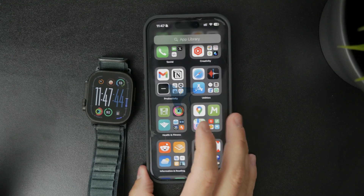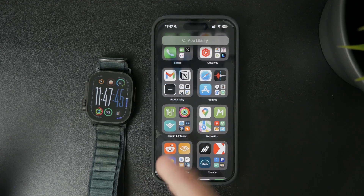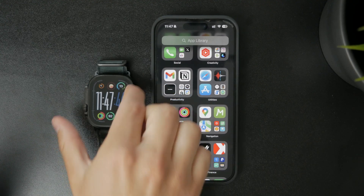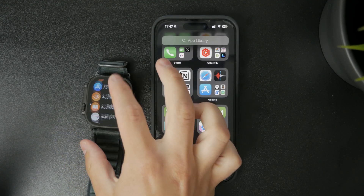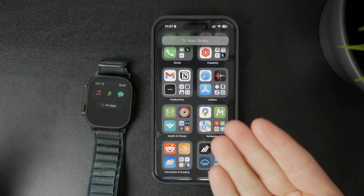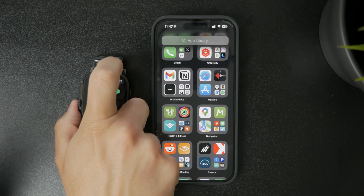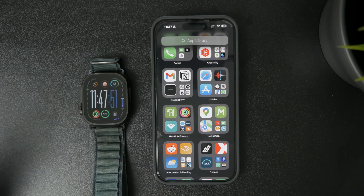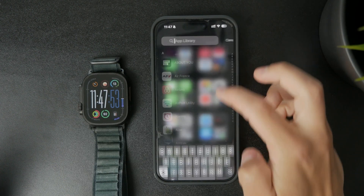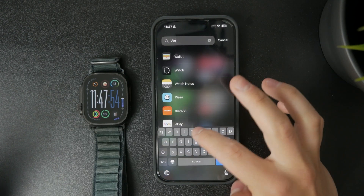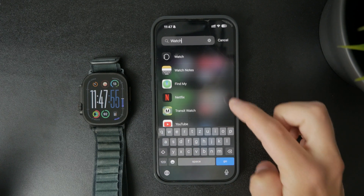So how do you change the arrangement of apps on your Apple Watch? The Apple Watch naturally can change the order of apps and there are actually two ways how we can do this.